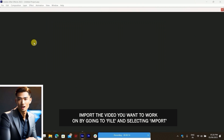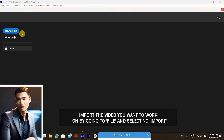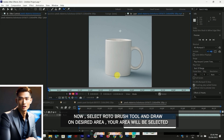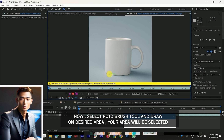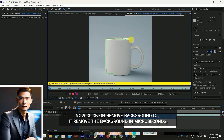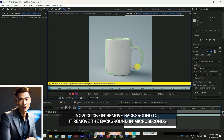Import the video you want to work on by going to File and selecting Import. Now, select the Rotobrush tool and draw on the desired area — your area will be selected. Now click on Remove Background. It removes the background in microseconds.